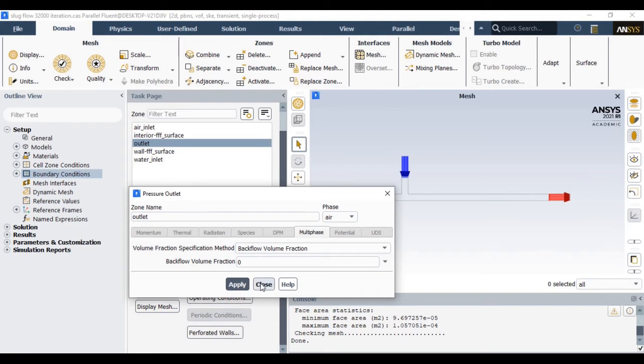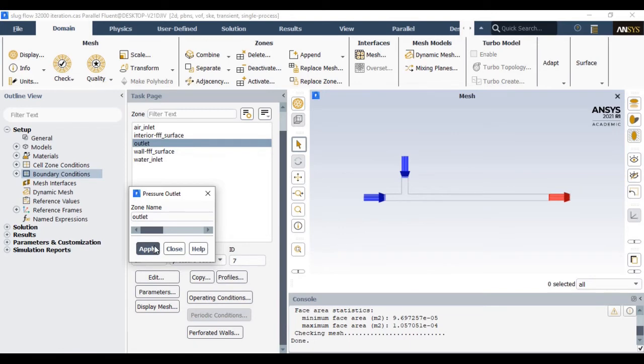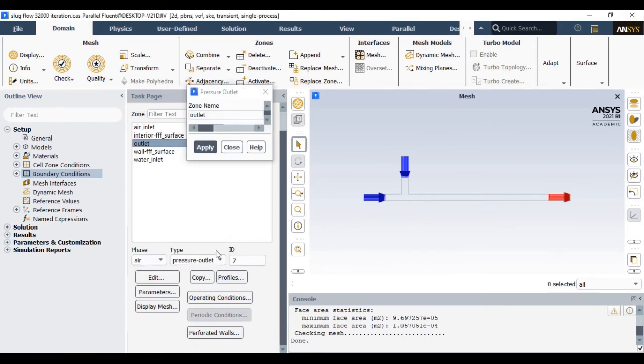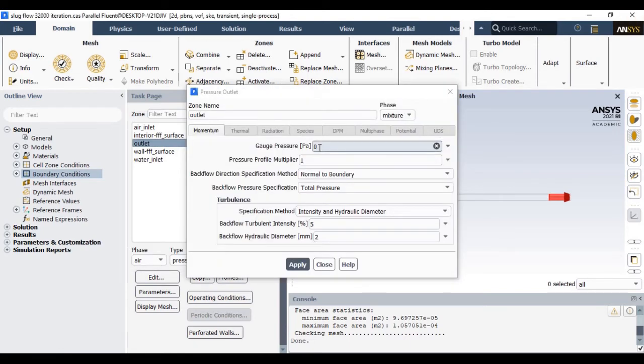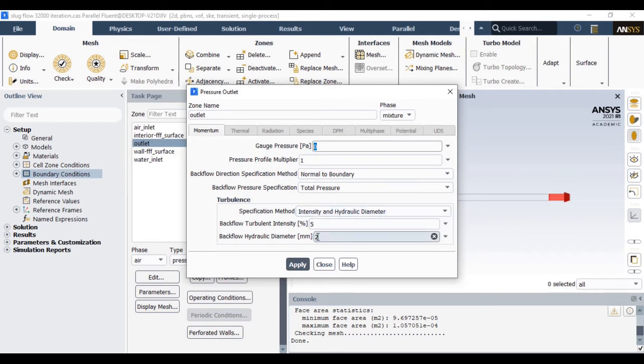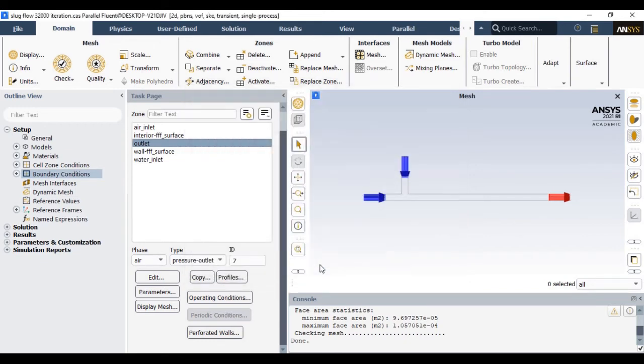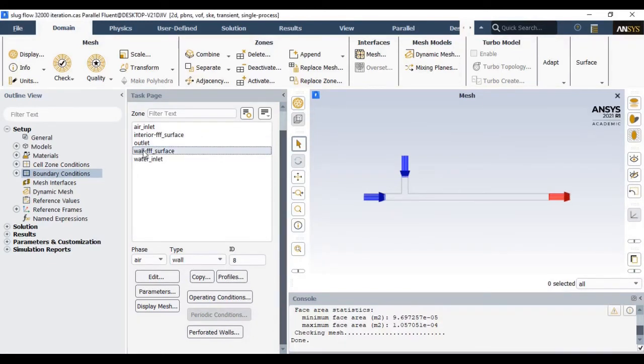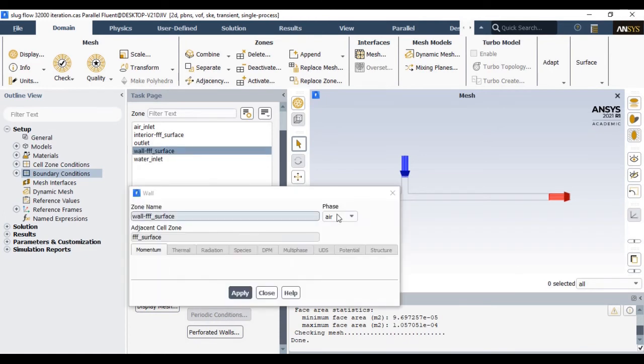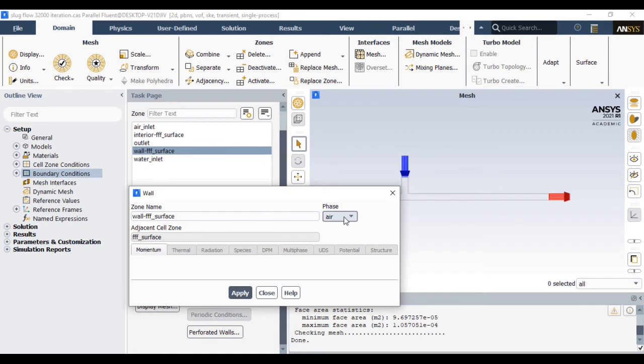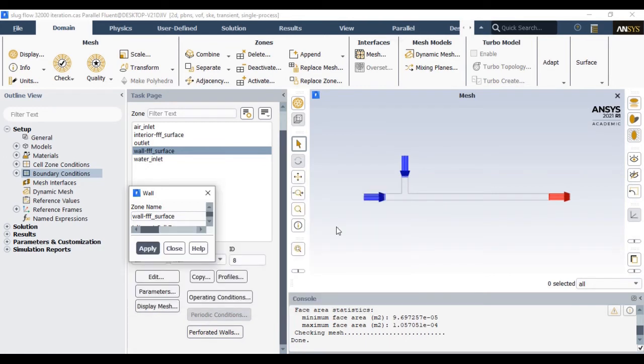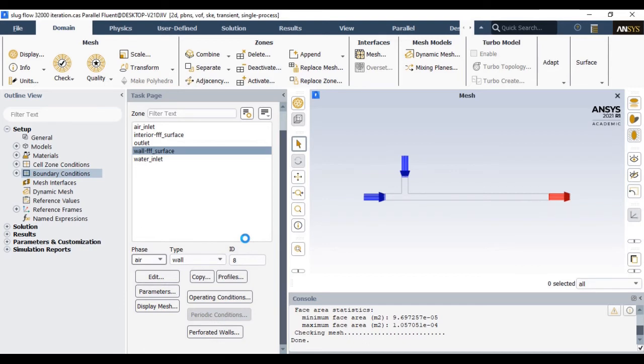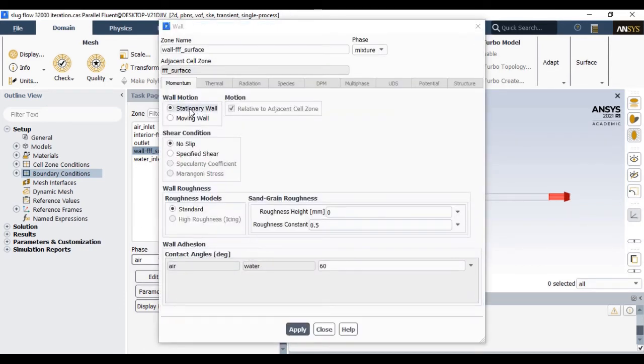Now at the outlet we are considering pressure outlet boundary conditions. You just apply 0 gauge pressure and corresponding turbulent intensity and hydraulic diameter will be similar. Now one more important thing is in the wall boundary conditions we are considering stationary wall as well as no slip conditions. The most important thing is you have to define wall adhesion property between air and water that can be defined by means of contact angle. So here we are considering 60 degree of contact angle which will decide the shape of the slug bubble.